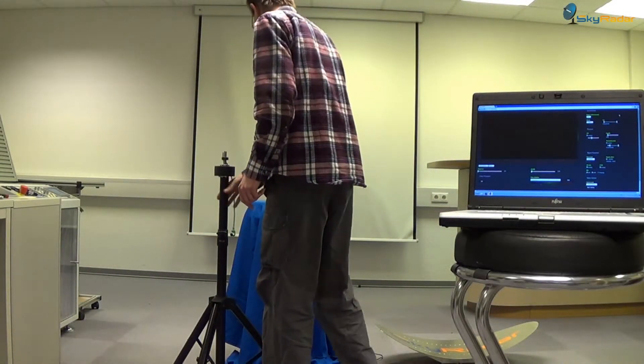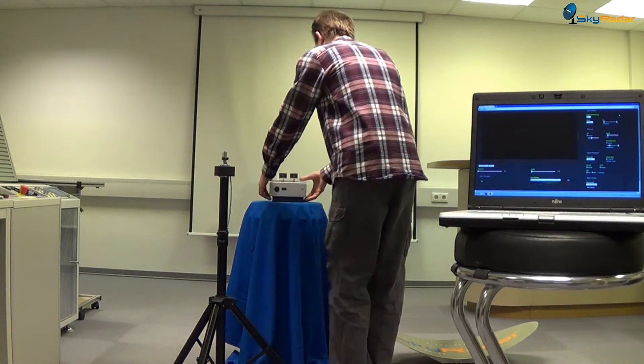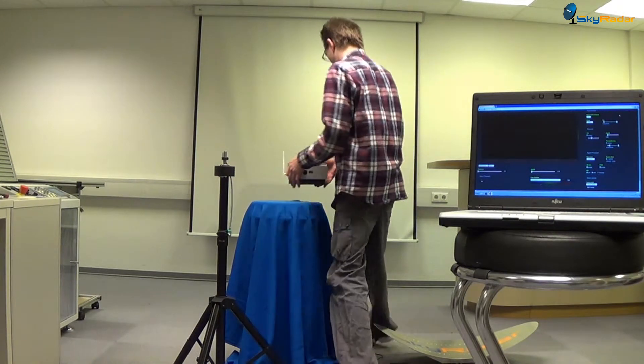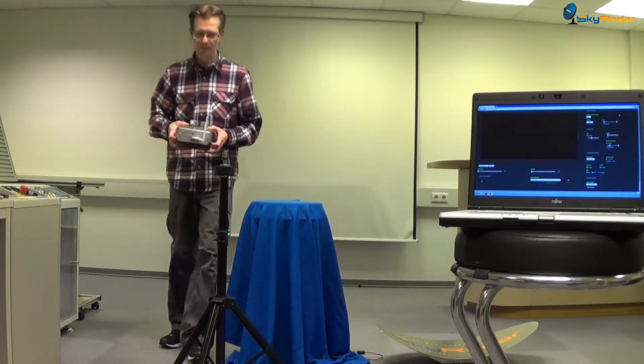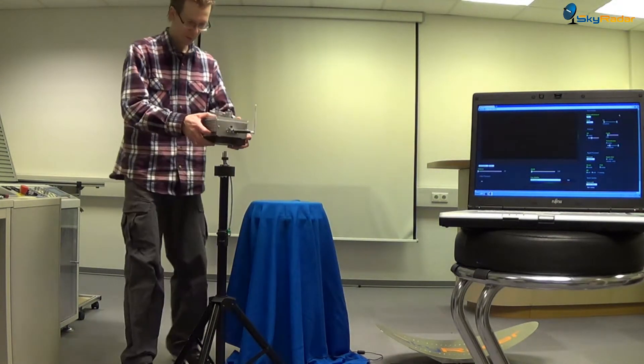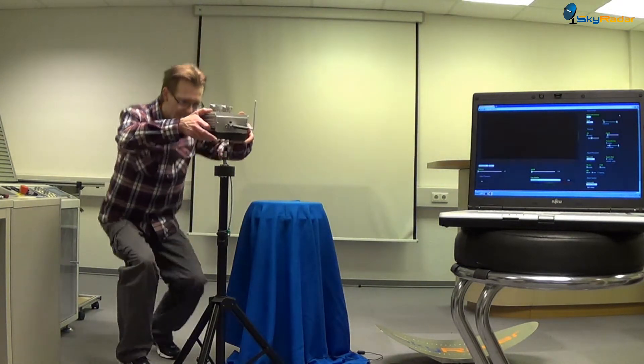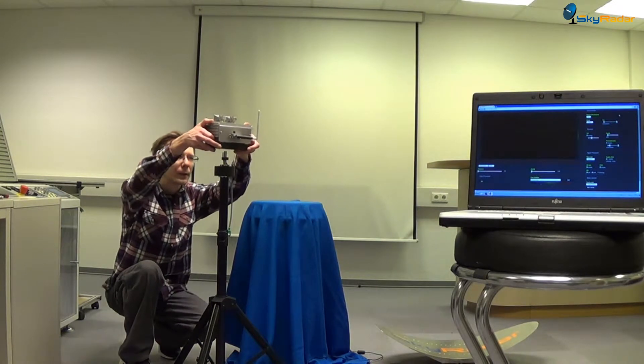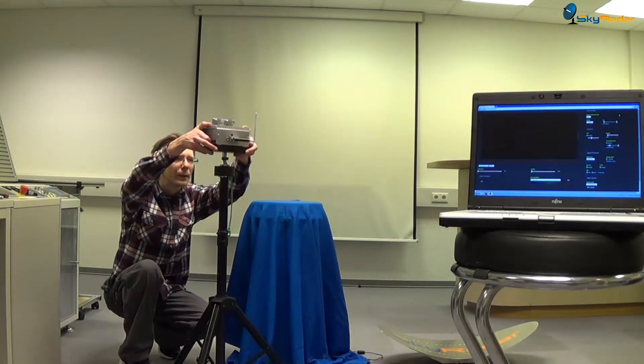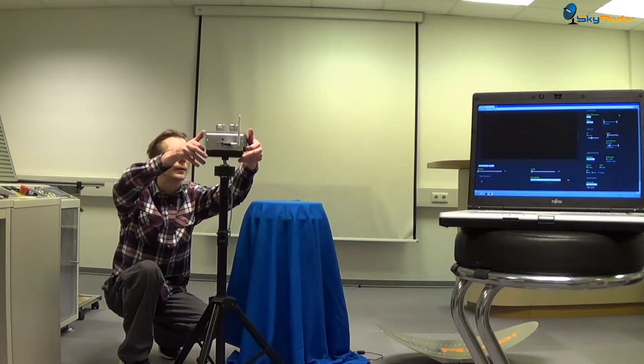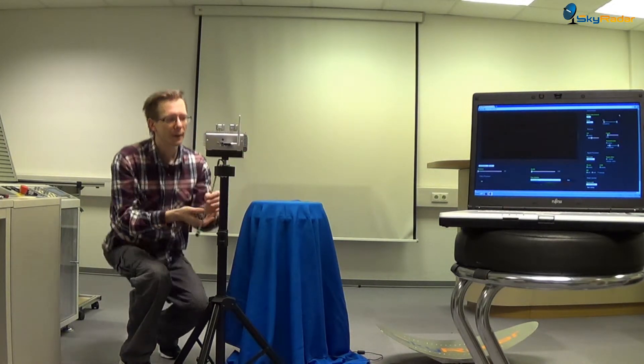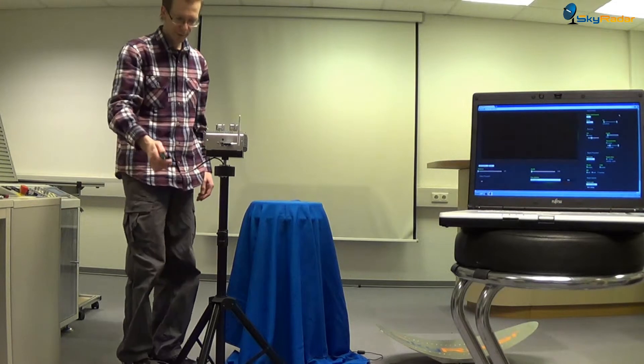Welcome to the SkyRadar video channel. This video explains how to use the sensitive time control mechanism to reduce strong reflections of small objects in the near range.